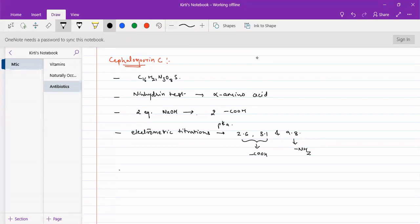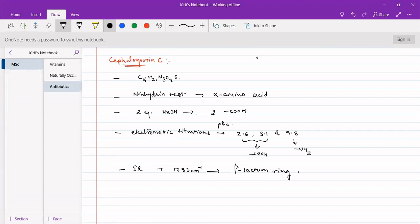The IR spectrum gave a peak at 1783 per centimeter, which is very similar to the 1770 per centimeter peak of Penicillin G. This indicates the presence of a beta-lactam ring. Therefore, a beta-lactam ring may be present in Cephalosporin-C, as indicated by this IR peak at 1783 per centimeter.